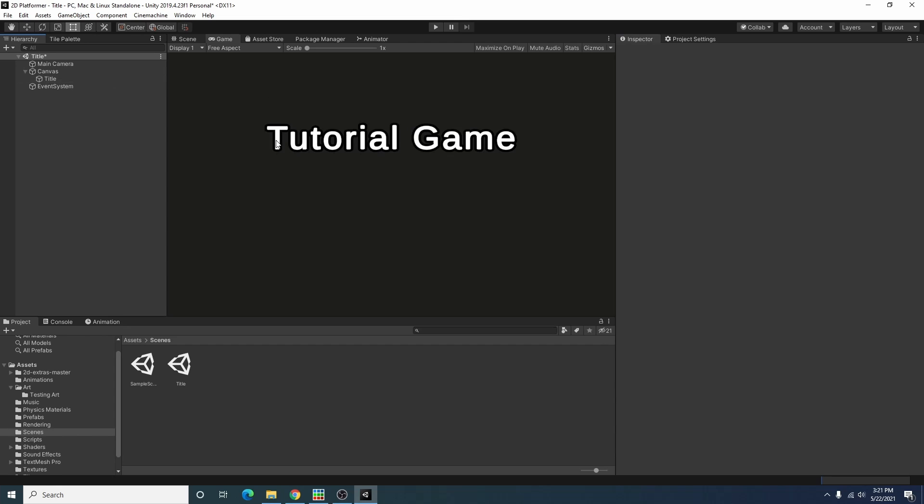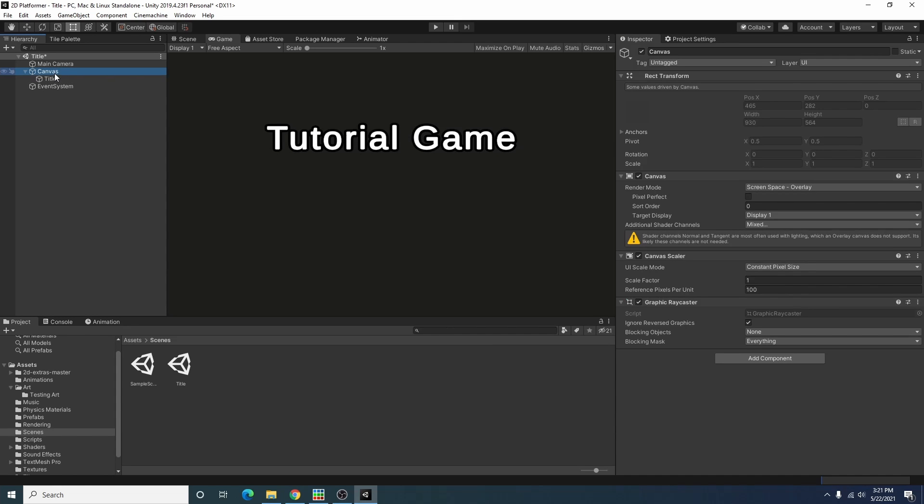Alright we got our title so now we just need a button so we can start the game.